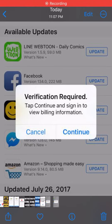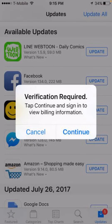Hi guys, welcome back to my YouTube channel. This video is very informative and interesting. I'm going to show you how to fix the problem: 'Verification Required — tap to continue and sign in to view billing information.' When you install any app on the App Store, you will face this verification required problem, and in this video I'm going to show you how to fix it.